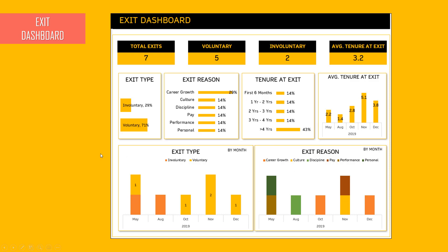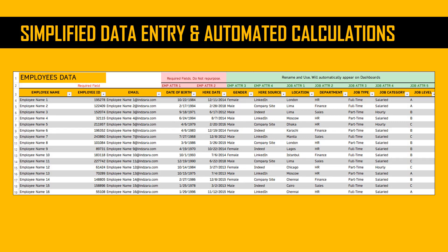All of this is readily available to you with slicers, so you can drill down to a specific location or department or whatever attribute you've chosen. You may think this requires a lot of time to input — the answer is no. All that is required from you is input in only one table in one sheet. You enter each employee's information with their attributes, and that's it. As new employees join, you add a new record. Existing employees update their attributes, and when people leave, you input the exit attributes. All calculations and dashboard updates are fully automated — just enter the data, hit refresh, and you're done.